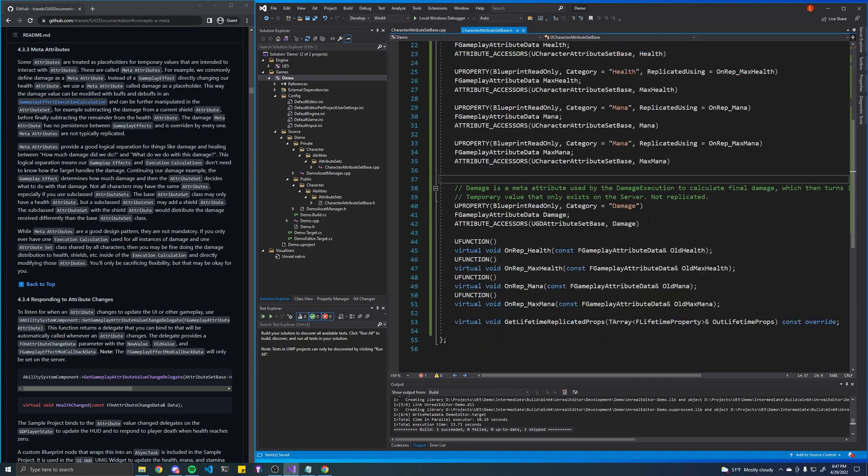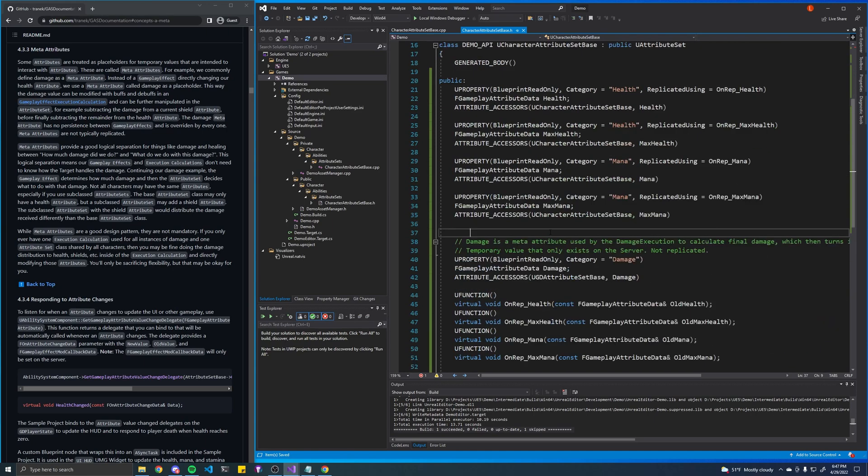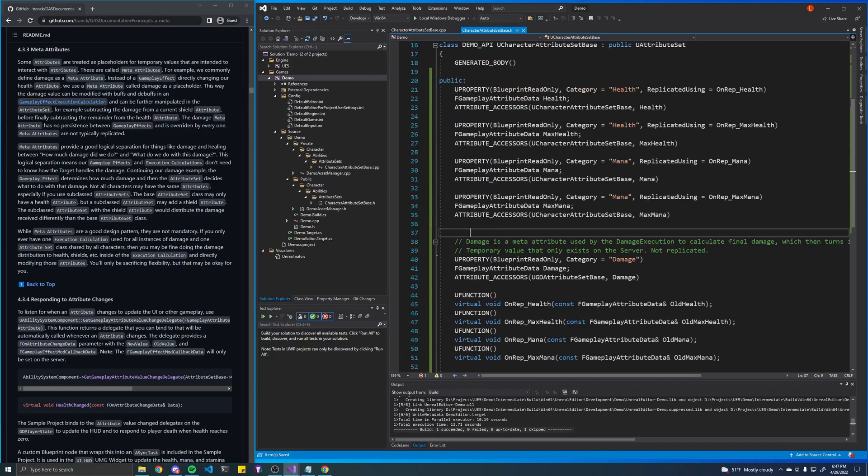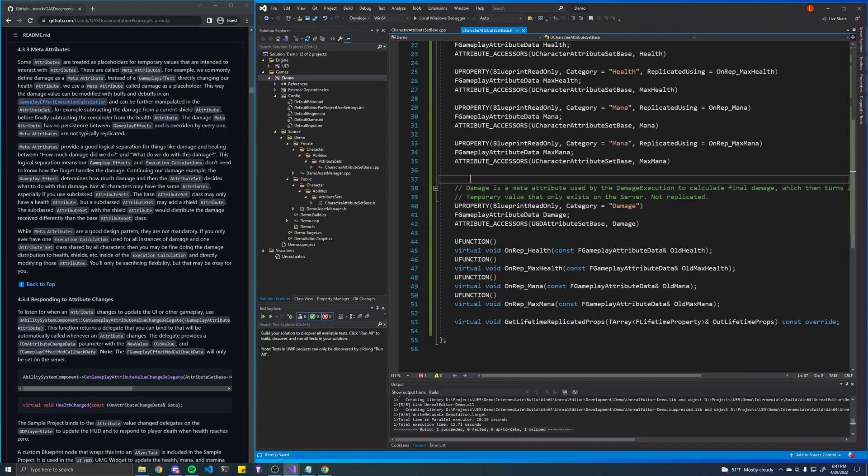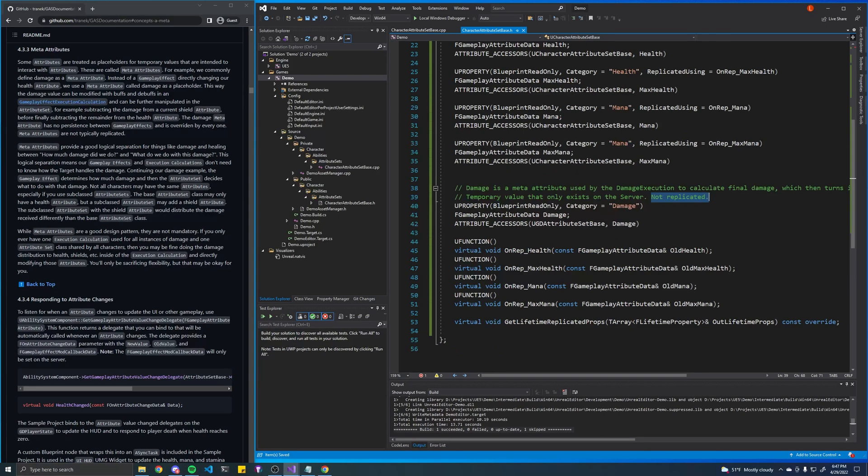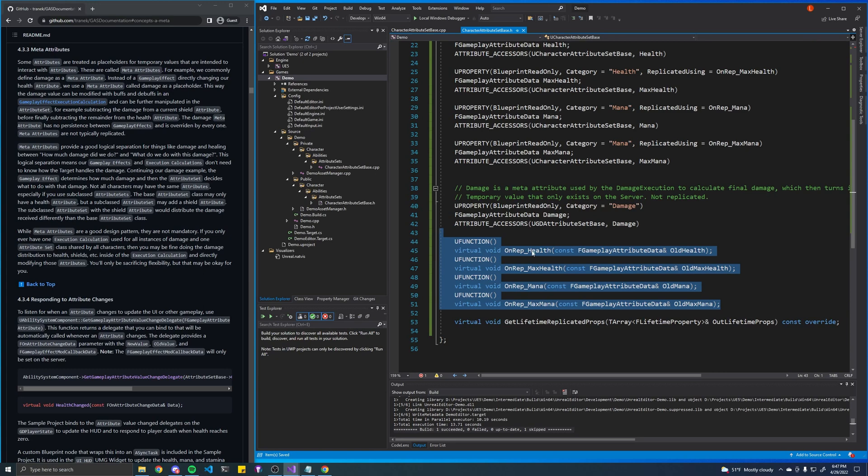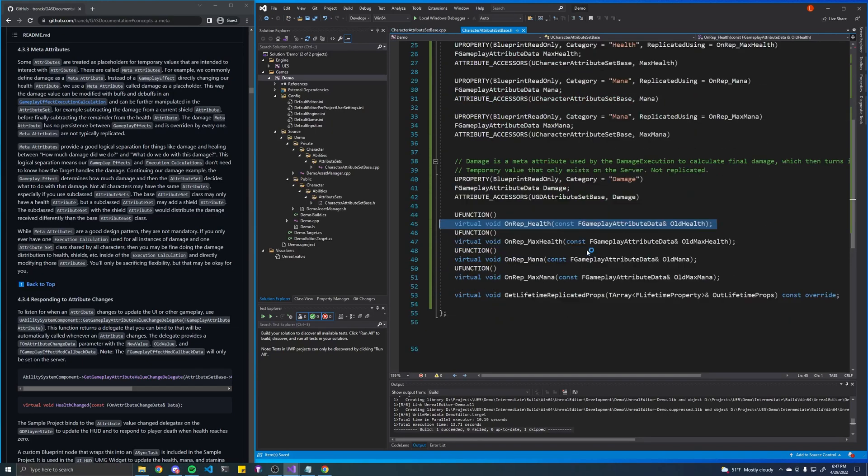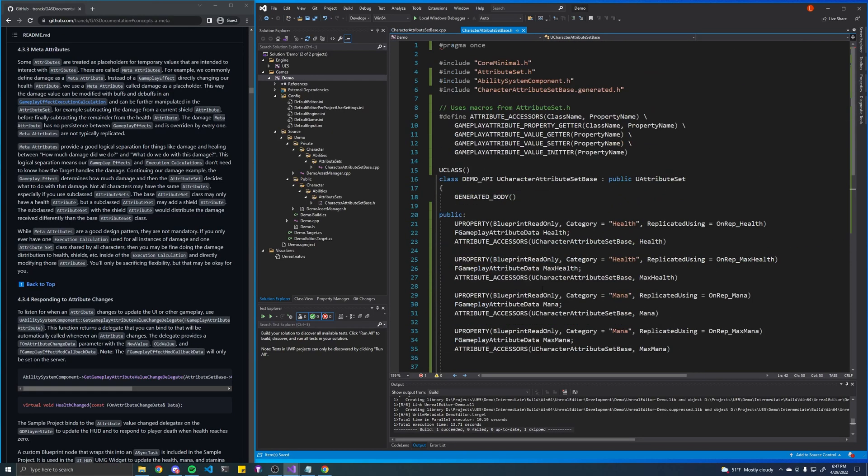So now that we have that, we pretty much have our completed attribute set. One last thing to note though is we do not want to replicate this attribute because it's temporary, which means we don't have to define these special functions, right, because this is for replication and we don't have to add a line of code for that attribute either. So yeah, that's it for this attribute set.